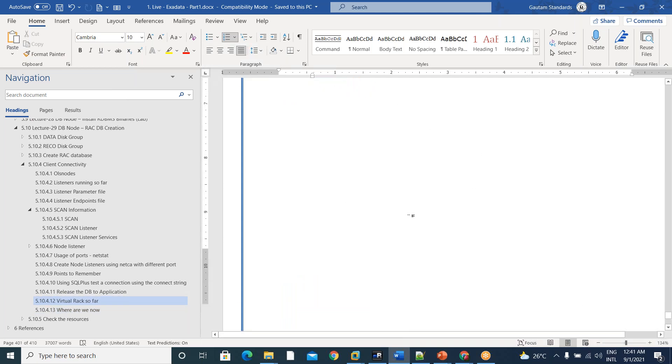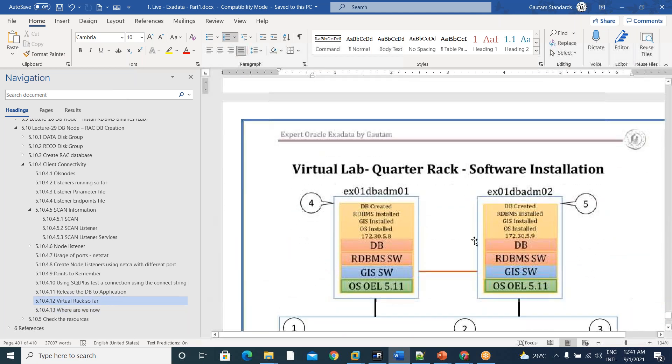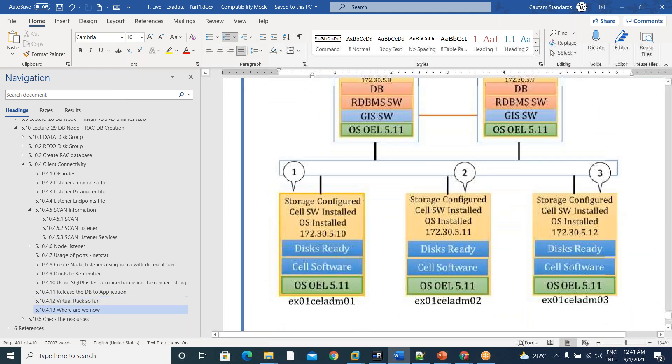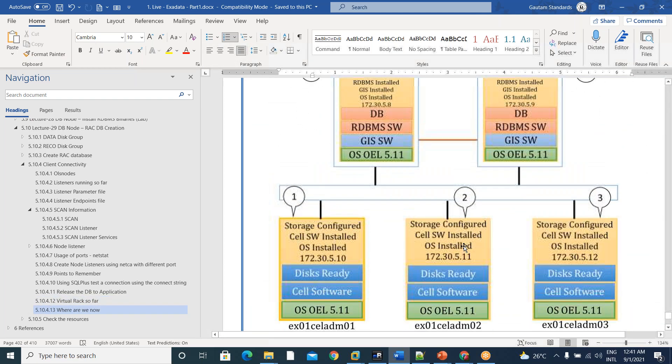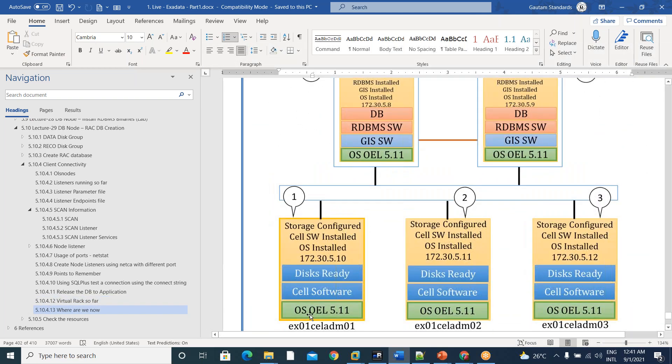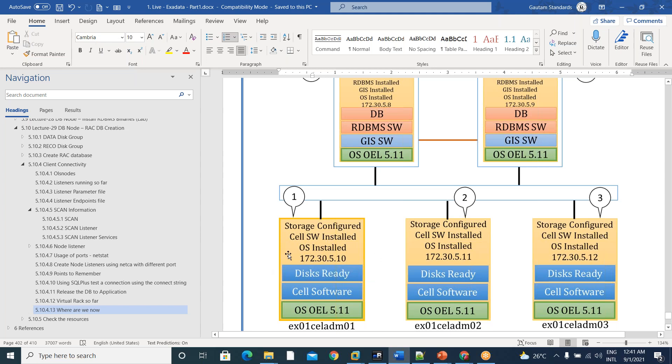Virtual rack so far with all this stuff. I mean, OEL 5.11 installed on first cell server, on top of that cell software installed. We create ASM disks, we call them grid disks in storage cell.